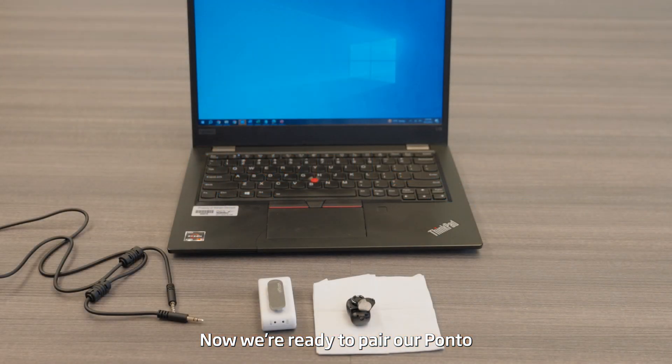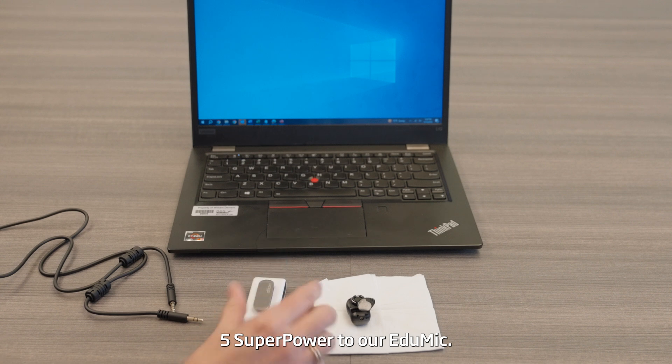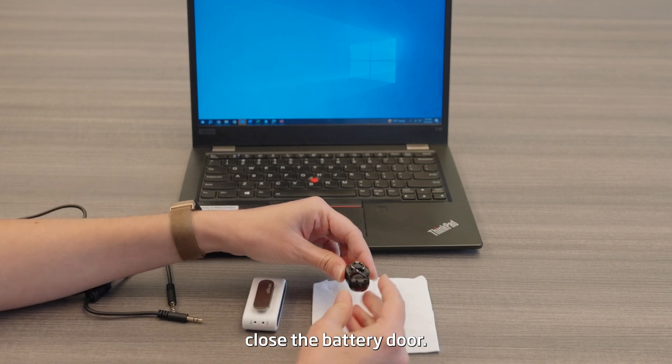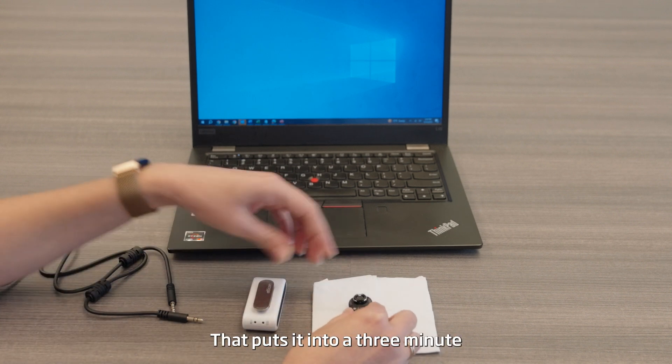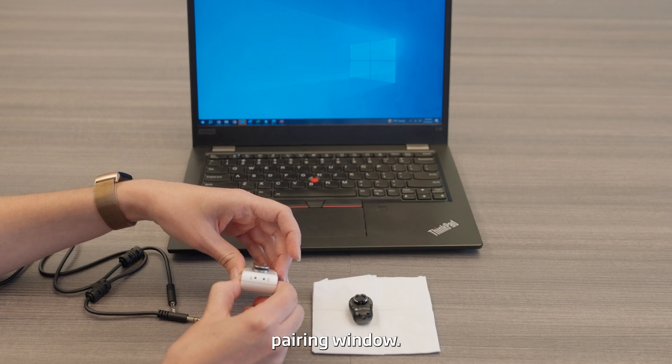Now we're ready to pair our Ponto 5 Superpower to our EduMic, so I'm going to close the battery door. That puts it into a three minute pairing window.